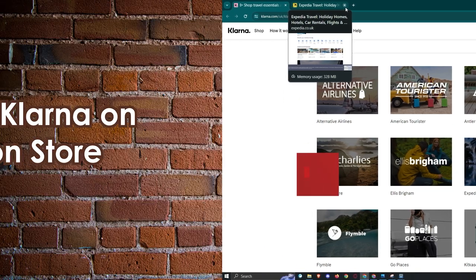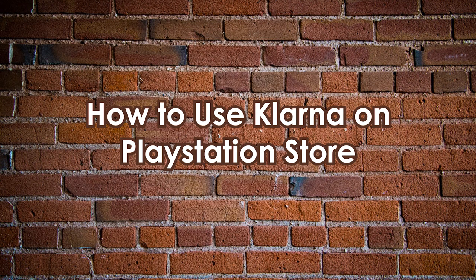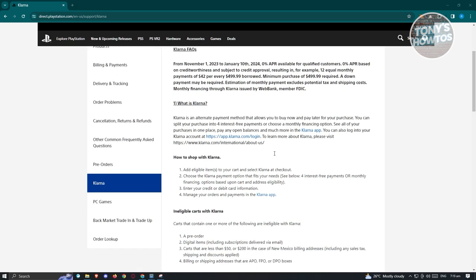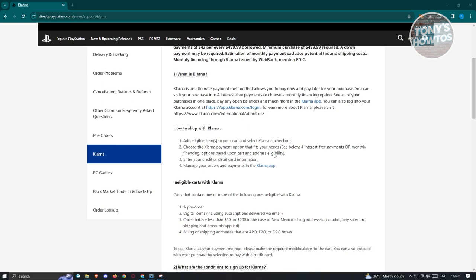How to use Klarna on PlayStation Store. We are on the official PlayStation webpage in an article that explains what Klarna is and how to start using it on PlayStation. To make a purchase using Klarna, first add eligible items to your shopping cart and select Klarna during the checkout process.